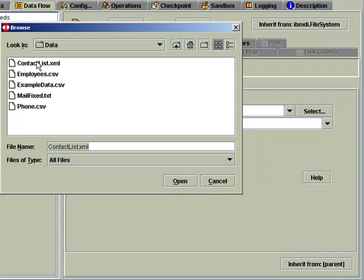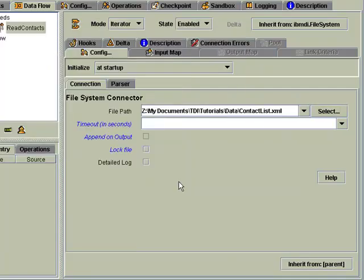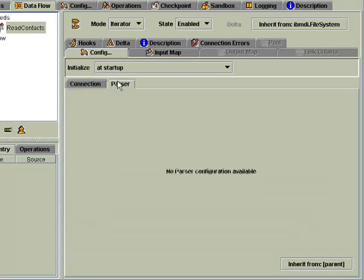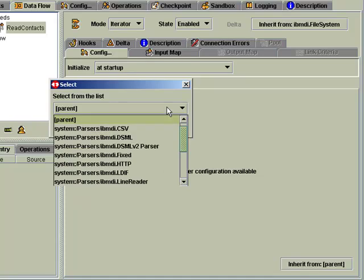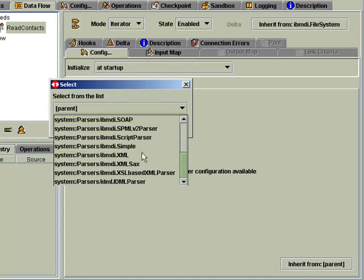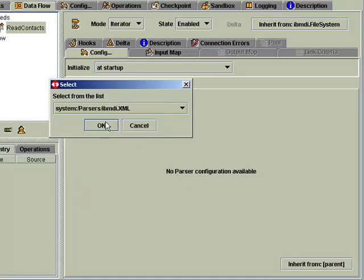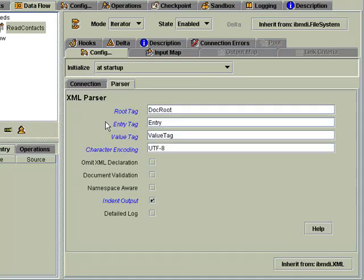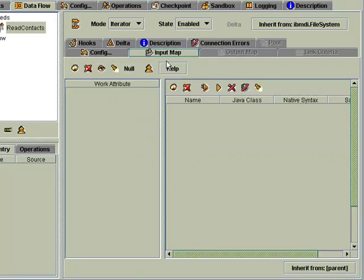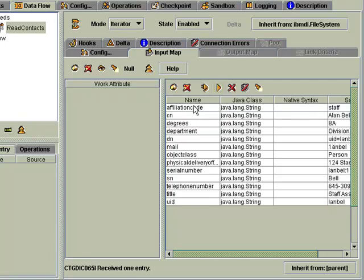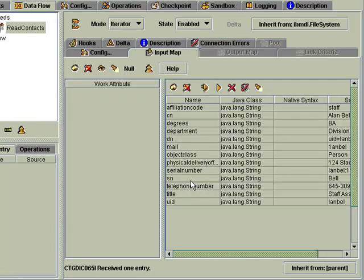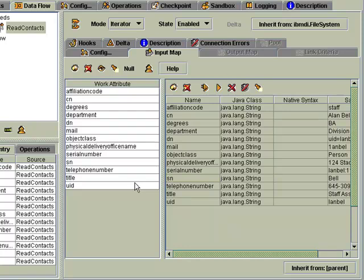We choose the file, here's my contacts list in XML, so this time we'll need the XML parser. Now we can discover the data in this file. And I can see from these attribute names that this is information coming from an LDAP directory. So we'll just select them all with Control-A and then drag them into the map.